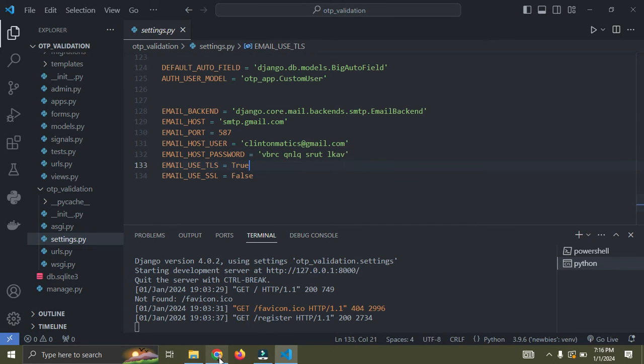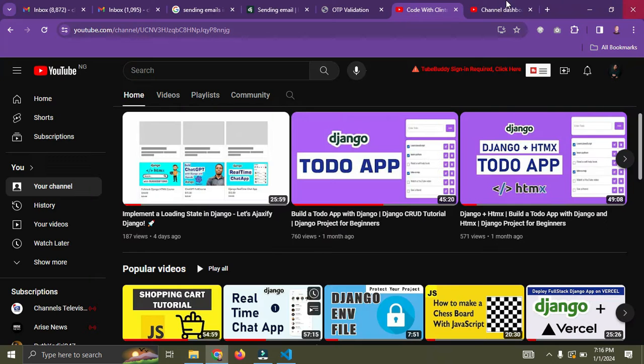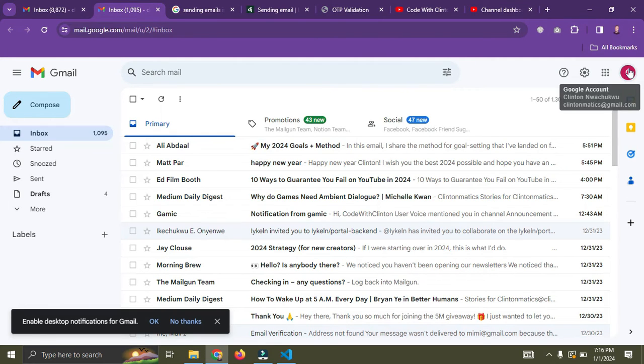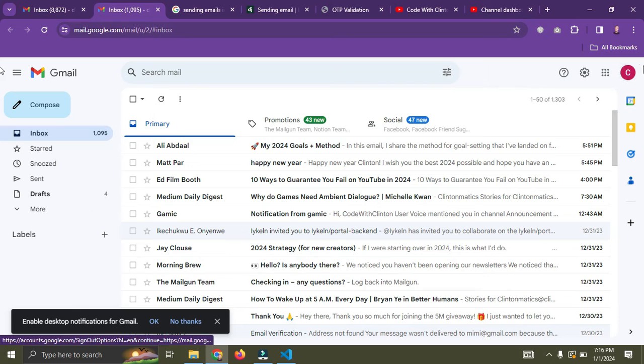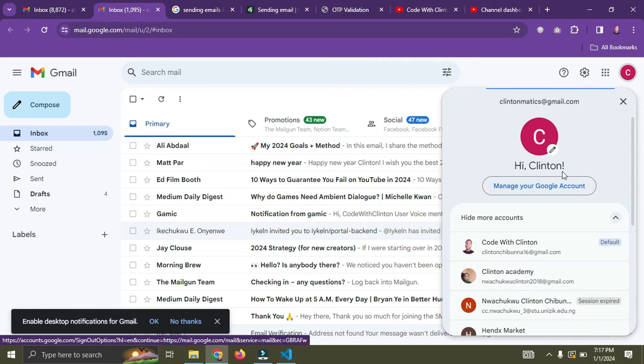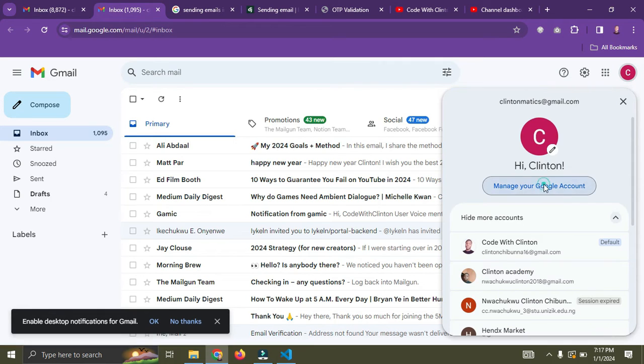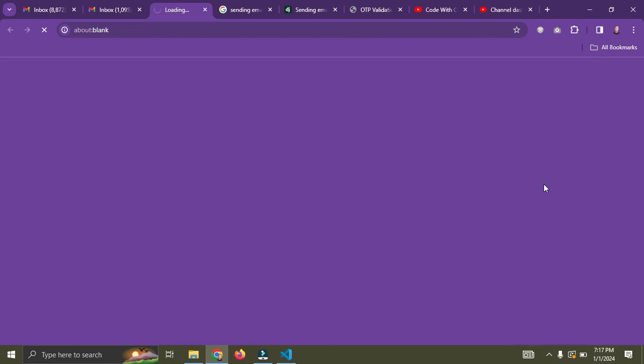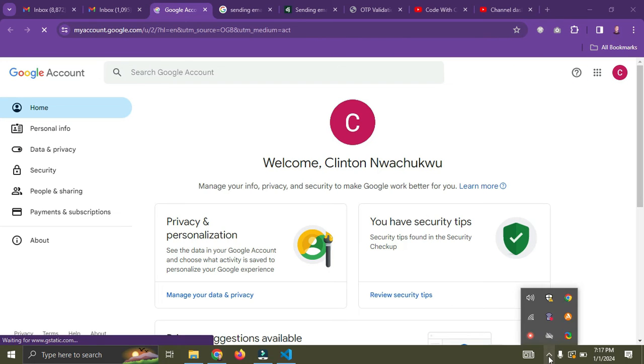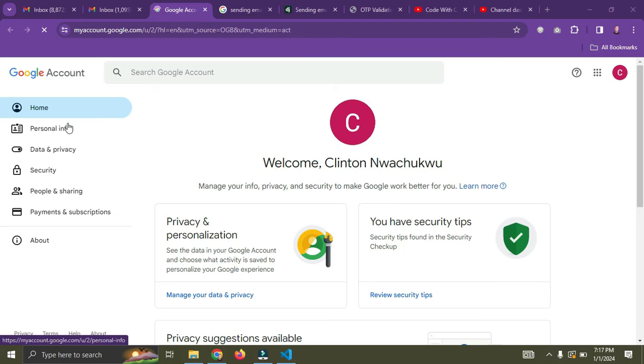So I'm going to show you how to generate this host password. I'm going to go down to my Gmail account. Click on the icon, which is usually your profile picture. Click on it, then click on manage your Google account.